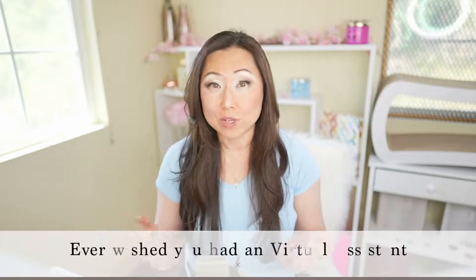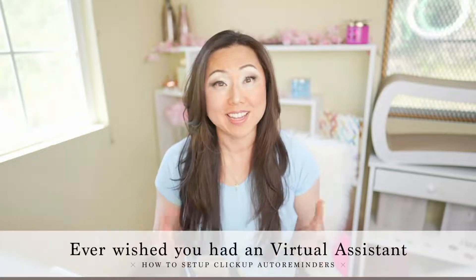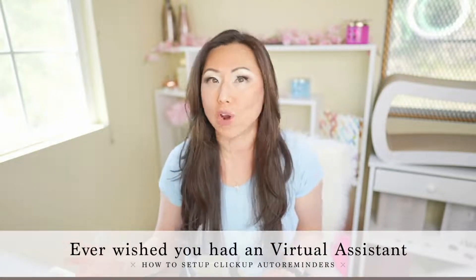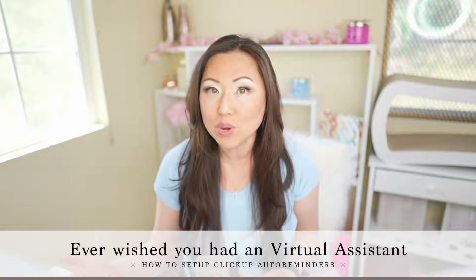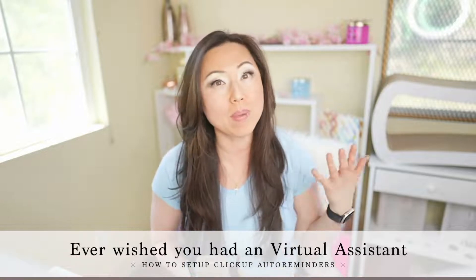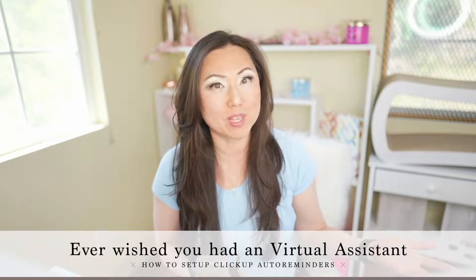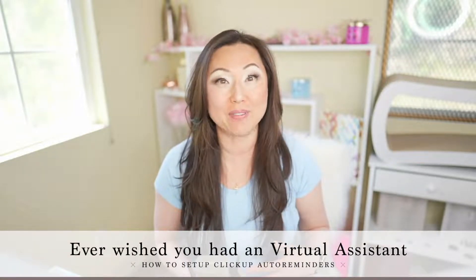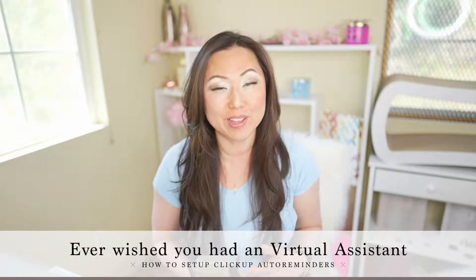Have you ever wished that you had a virtual assistant that could tell you when your subscriptions are coming up for renewal, or maybe a membership is going to charge you after a trial period?